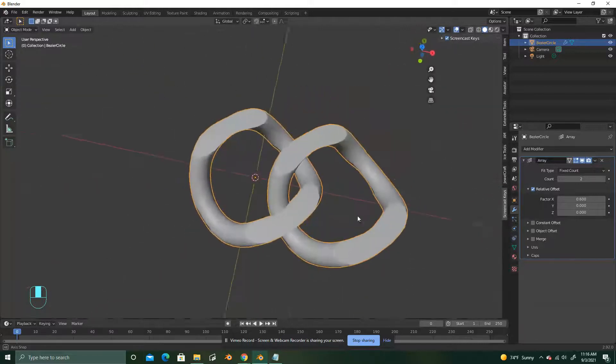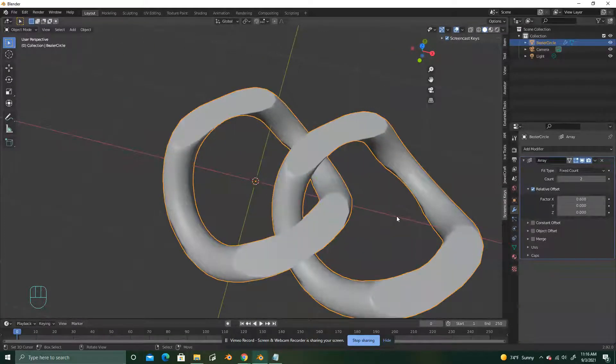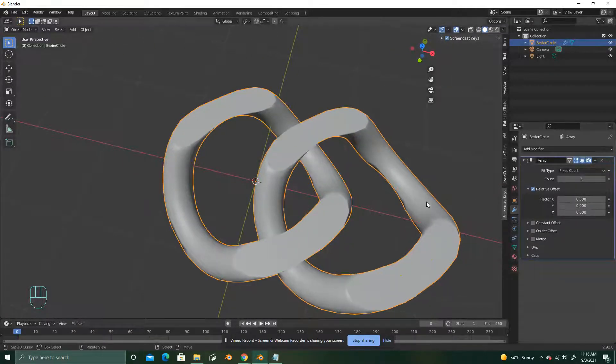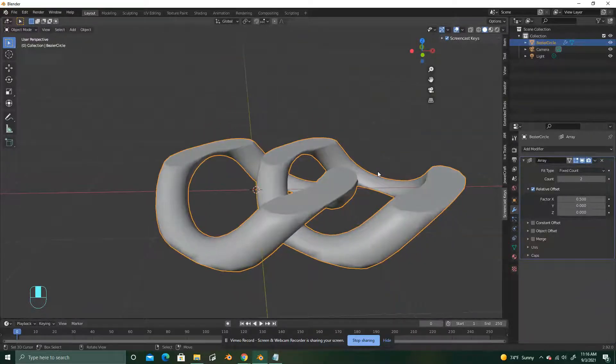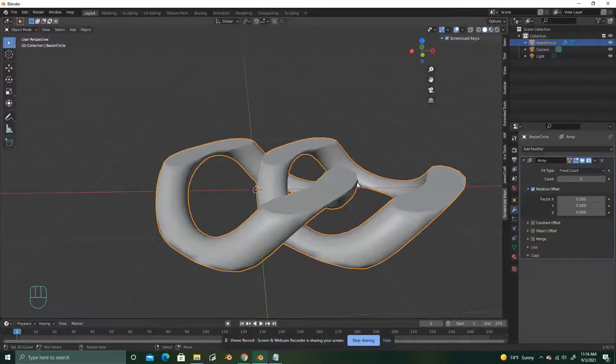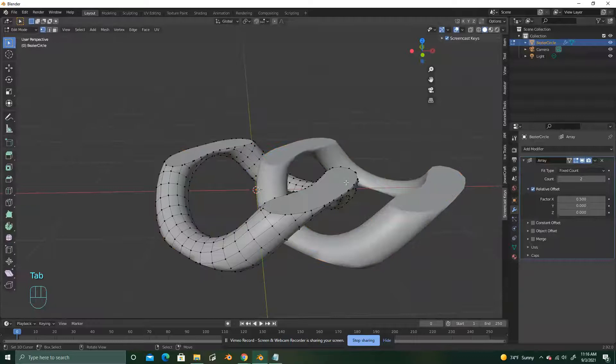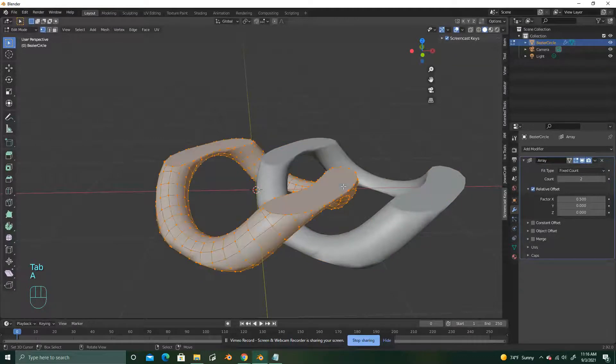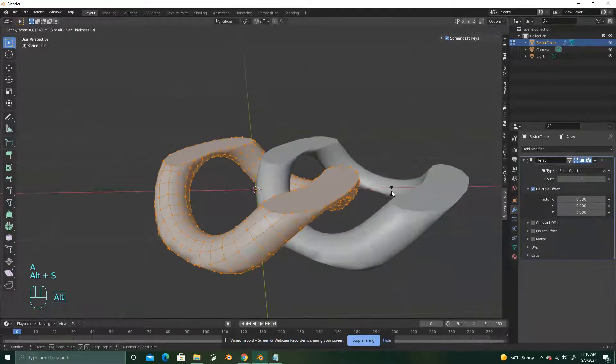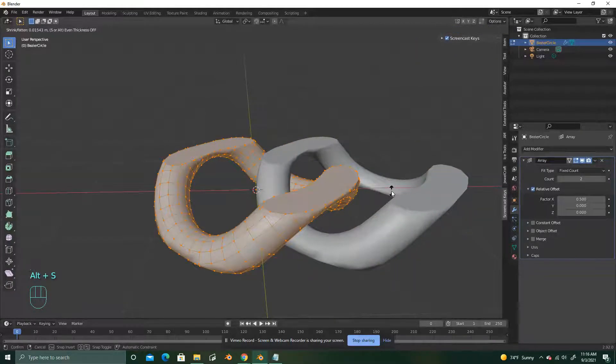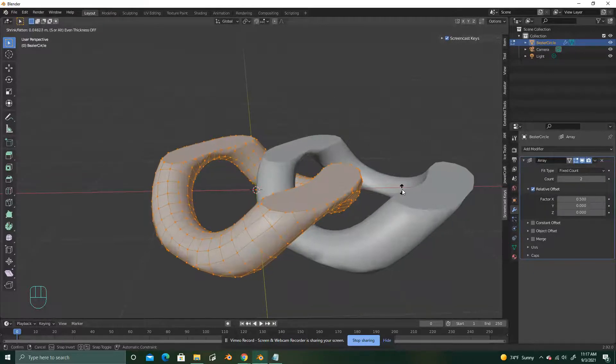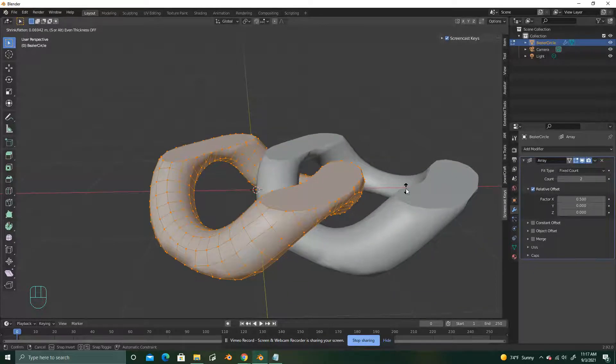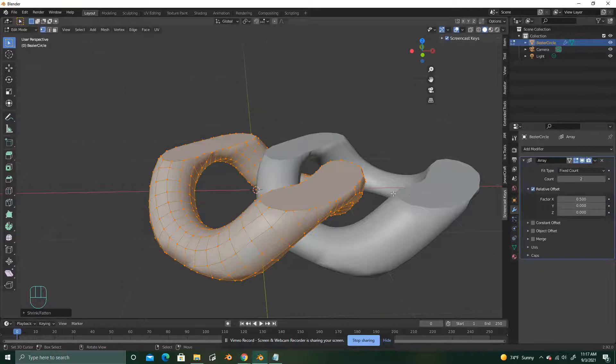And this is a little skinny, so I want to make sure it's a little thicker. Just for what I wanted to show you. Of course, you can leave it thin like this too. Hit Tab to go into edit mode. A to select all. Alt S. And drag it until you get your desired thickness.